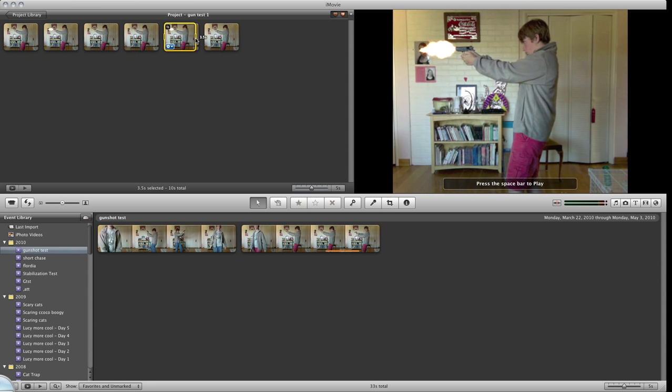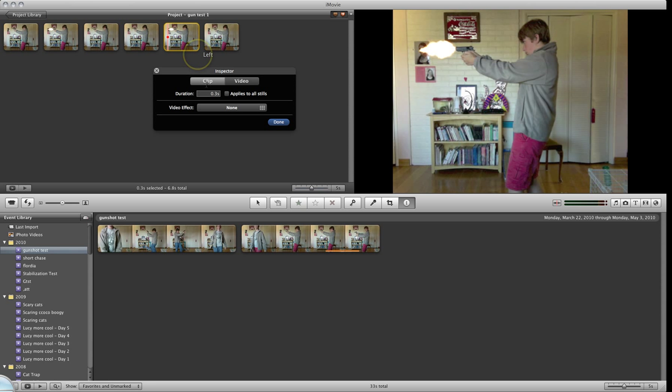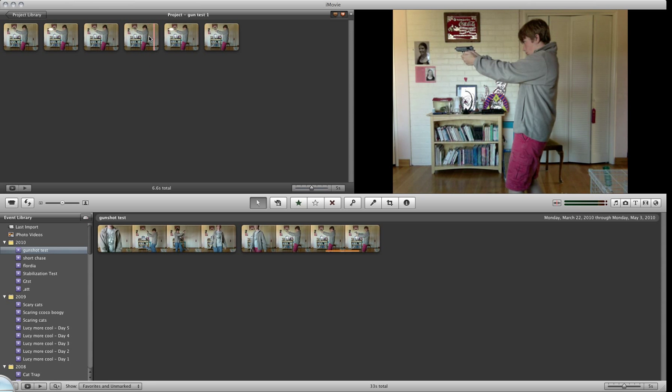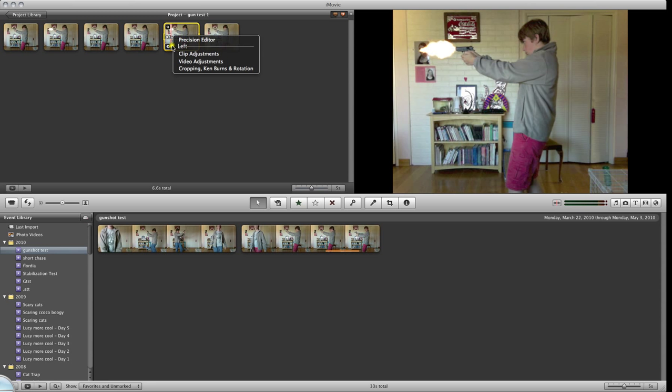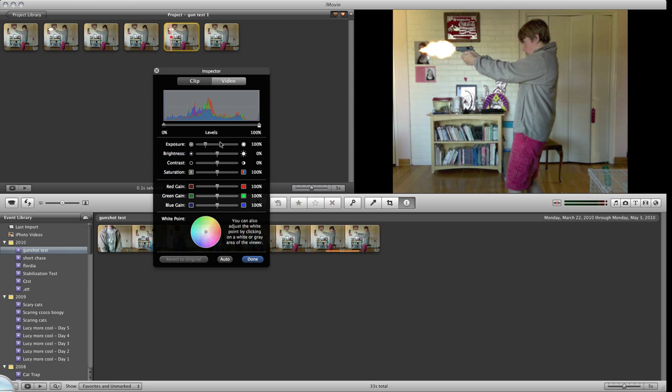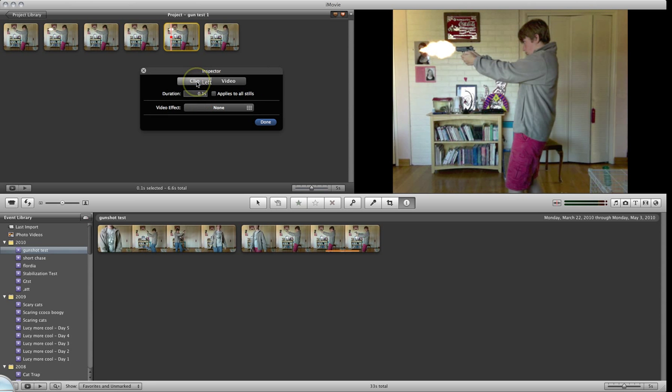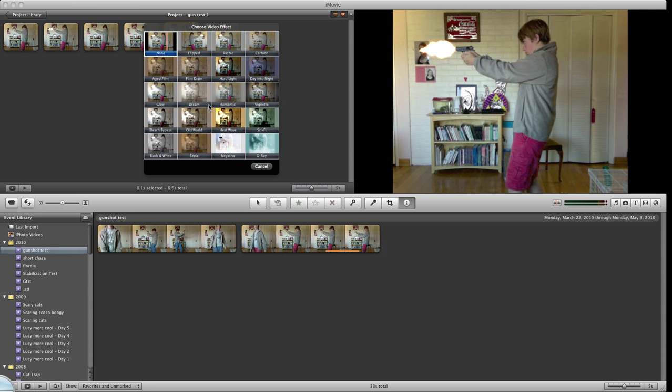You can make it shorter, like that. Or you can just go up to Clip Adjustments. You can also mess around with the dials here to give it a flashiness, a little bit of contrast. Or you can go to Video Effects and add something funny there if you'd like.